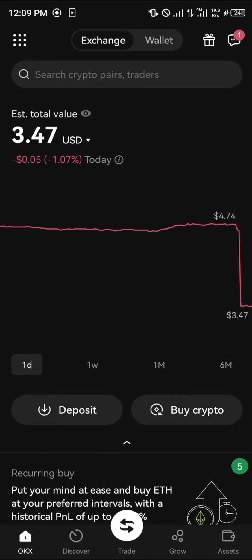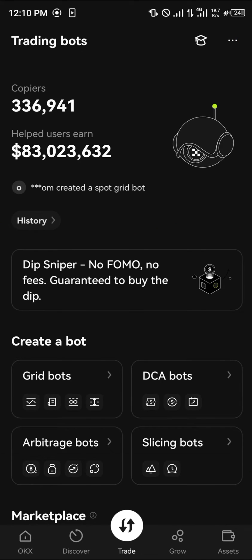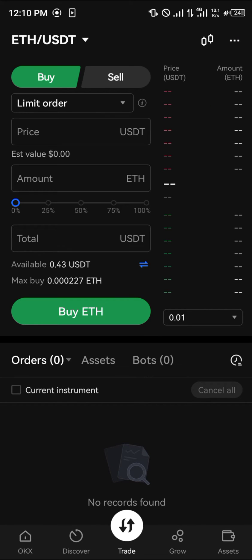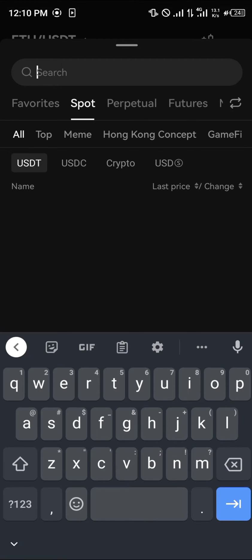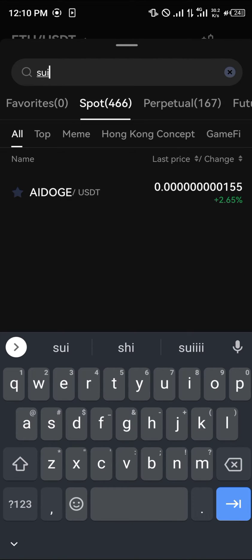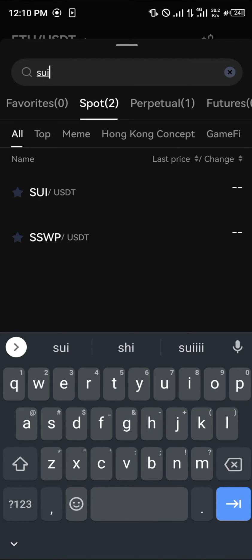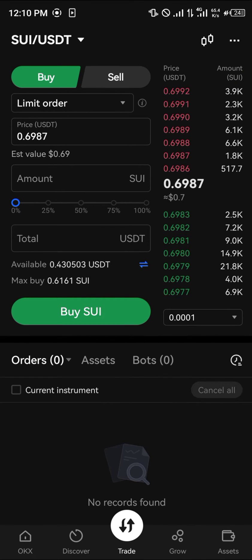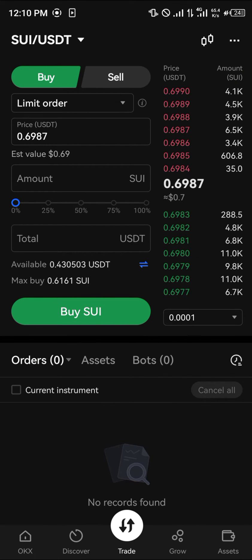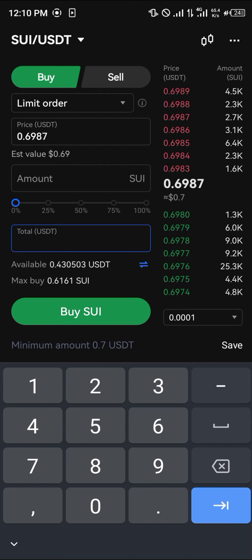So once you've opened an account, we're simply going to be using the trade icon at the bottom of the screen. Click on Trade, then click on the USDT pair and search for SUI — SUI/USDT is what we're going to be using.